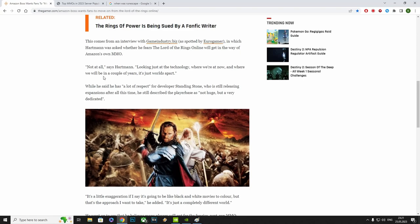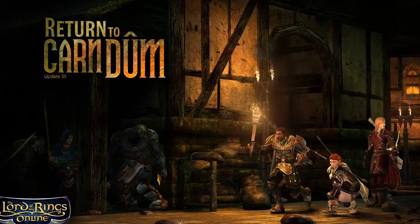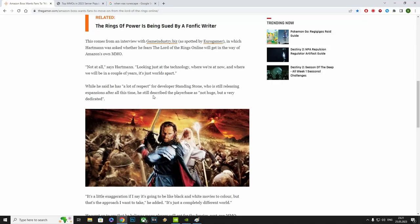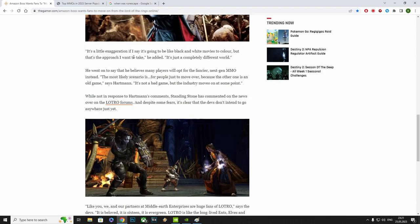Going along the article. While he said that he has a lot of respect for developer Standing Stone, who is still releasing expansions after all this time. Yeah, recently they released The Return to Karn Doom, which was a pretty decent expansion. He still described the player base as not huge, but very dedicated. Yes, we are dedicated to this game because it is a good game. It's a little exaggeration if I say it's going to be like black and white movies to color, but that's the approach I want to take. It's a completely different world.